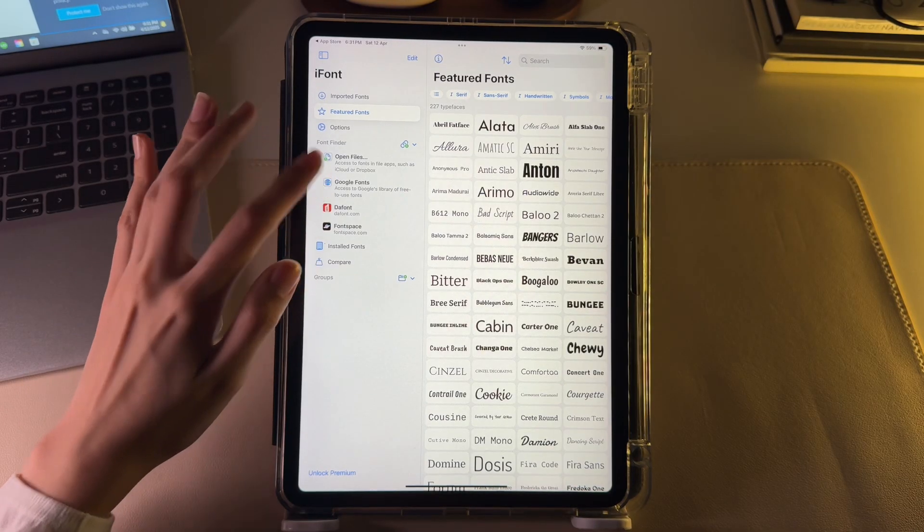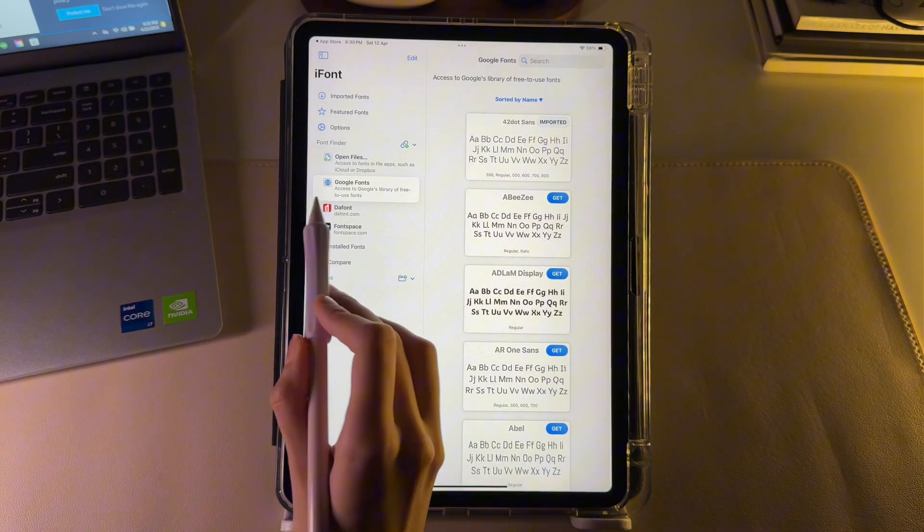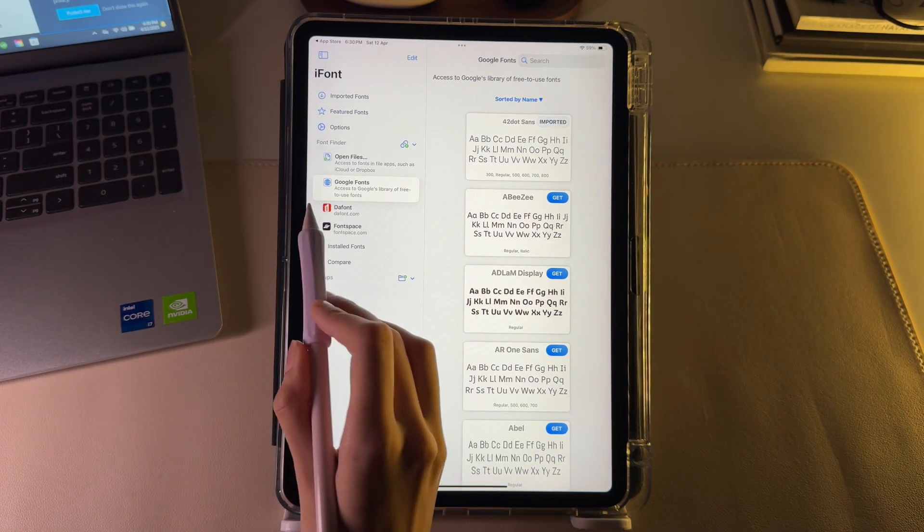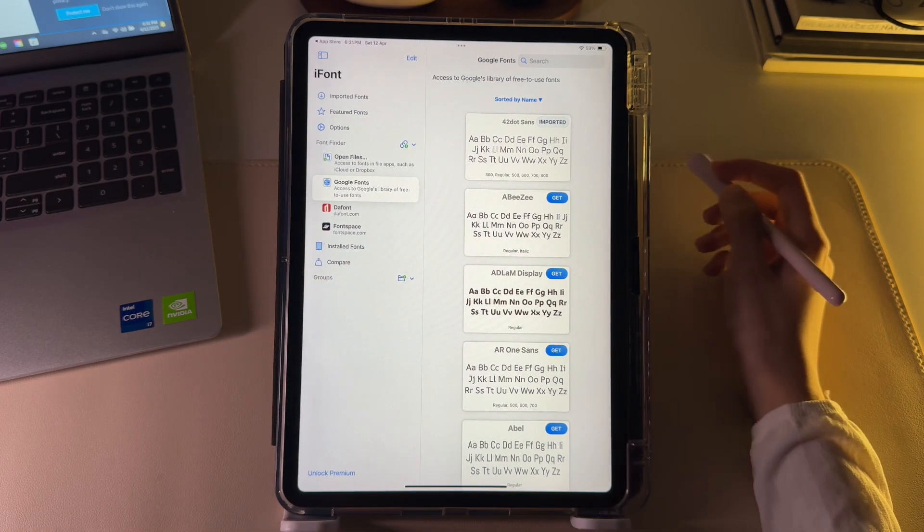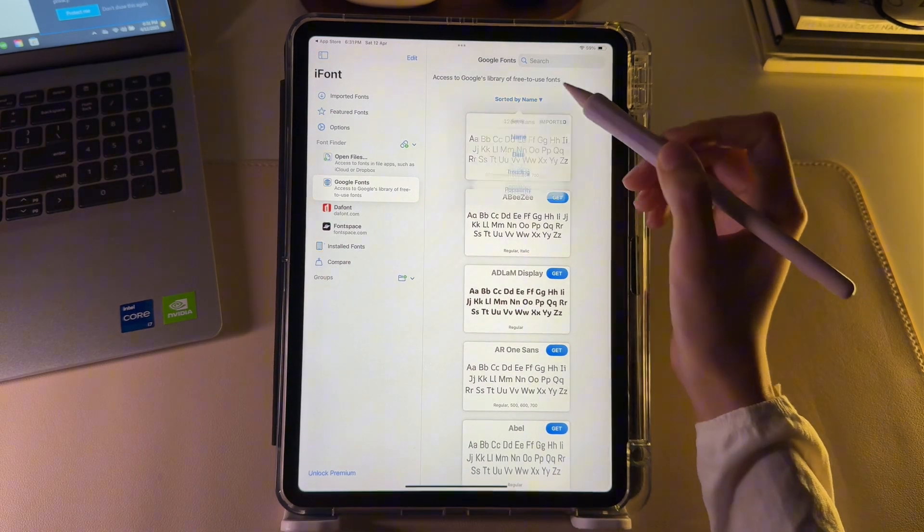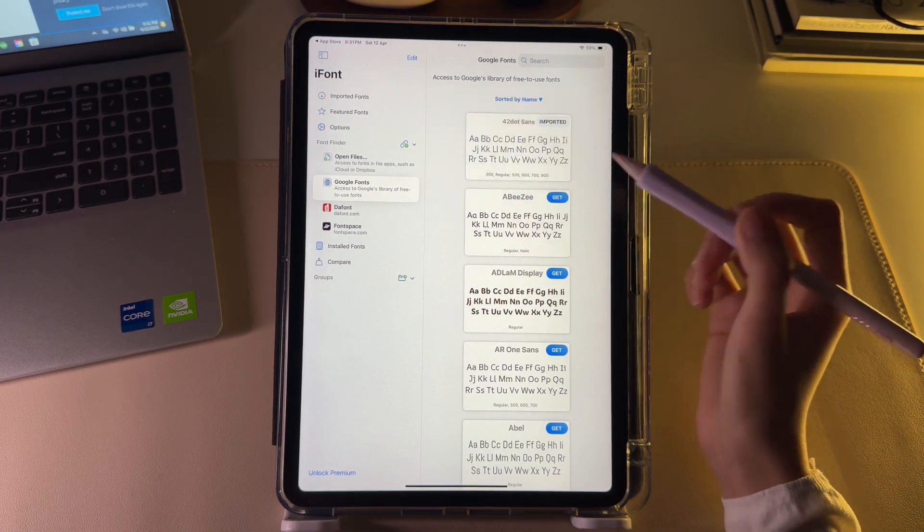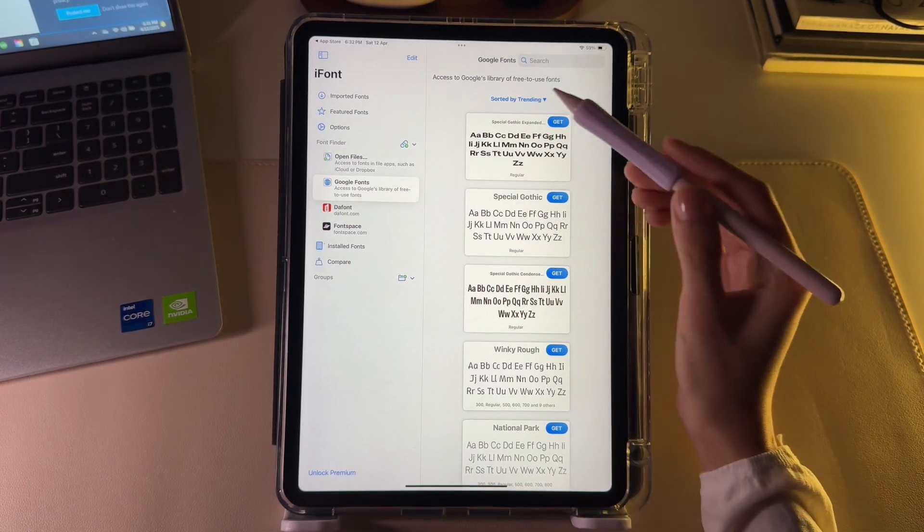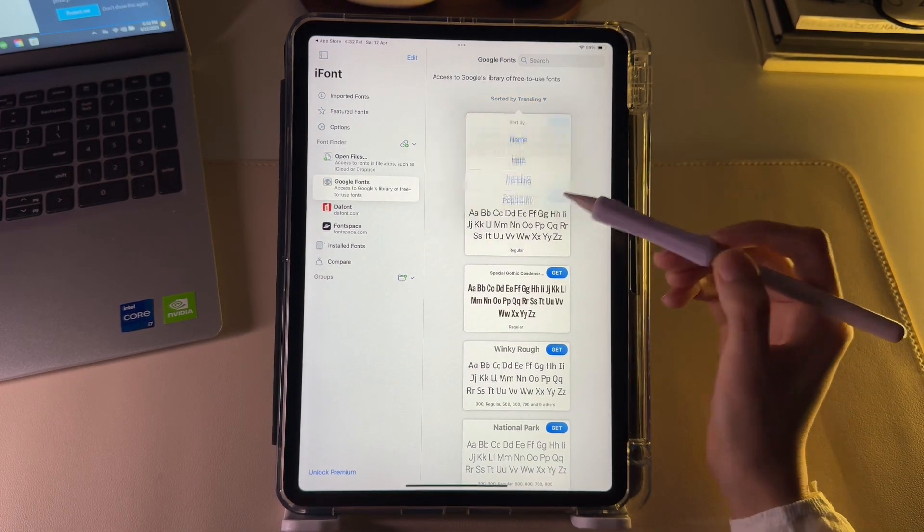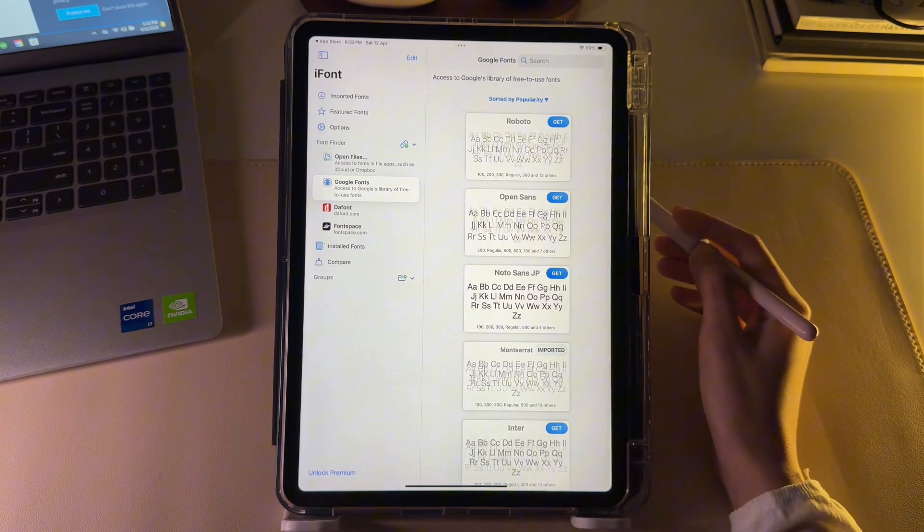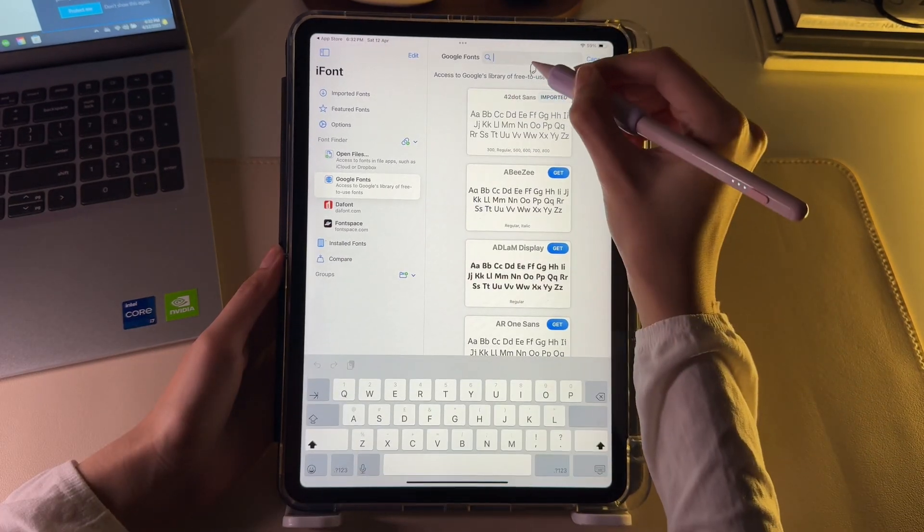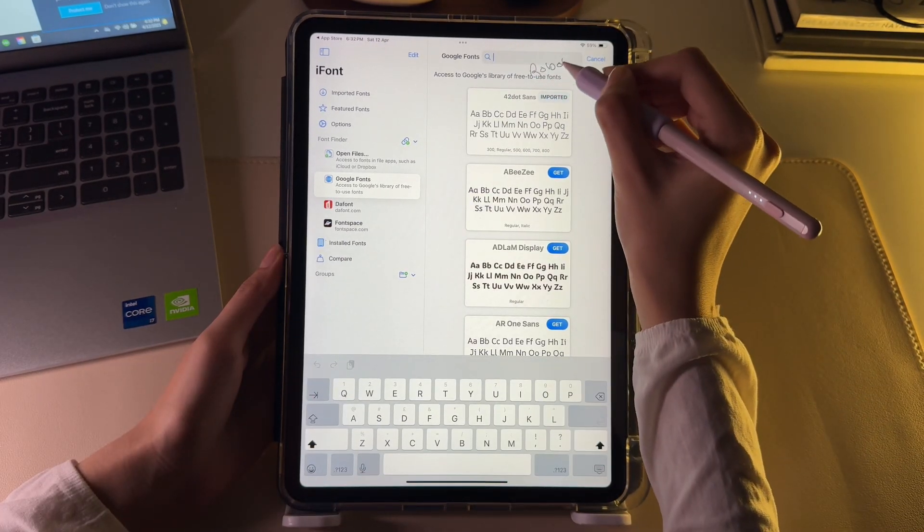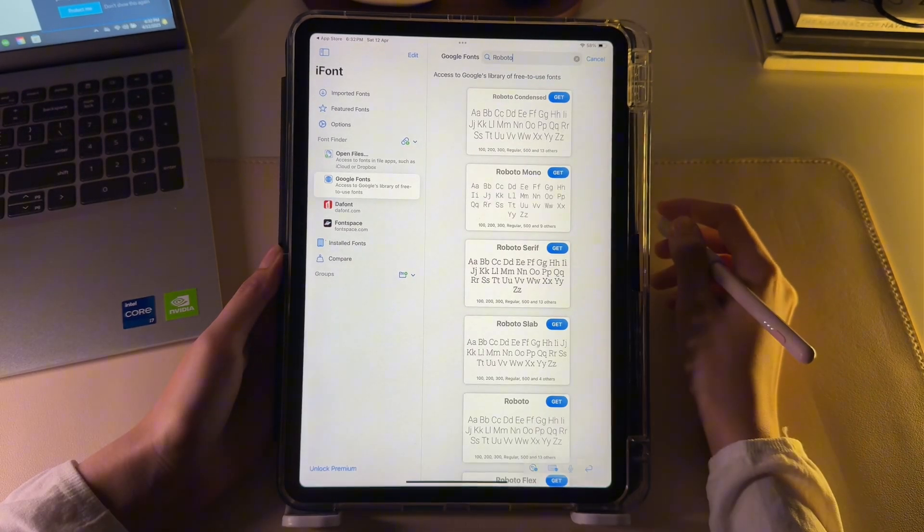So now to download the fonts, go to the Google Fonts section from the menu. You can find trending fonts by sorting them up using the trending or popularity tag. Or if you are looking for a specific font, you can directly search it up using the search bar.